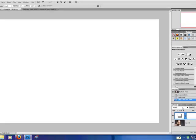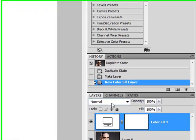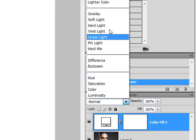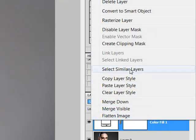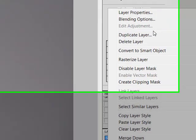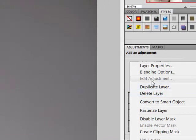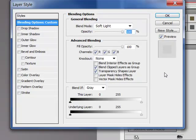Now we're going to change this to Soft Light, and what we're going to do now is go into our style panel by choosing Blending Options.